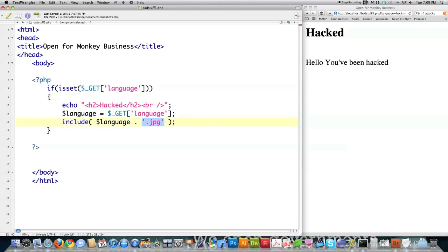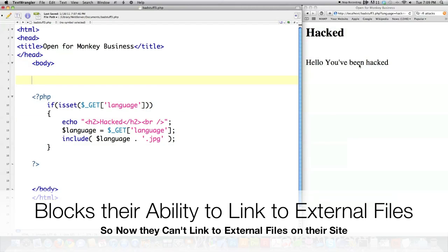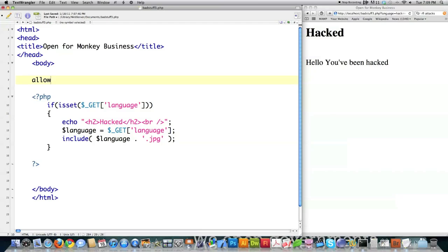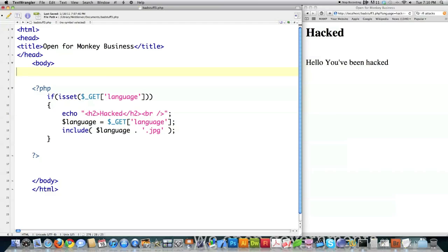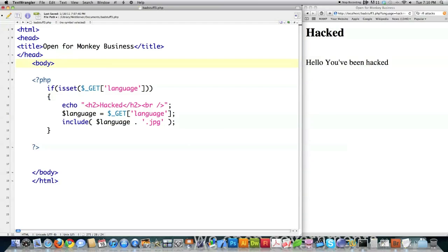You might think that's not very dangerous, but it definitely is. If you want to remove a hacker's ability to insert things into your include, include_once, require, and require_once functions, go into PHP.ini and find the allow_url_include line. If it's set to on, what I just showed you can be done to you. If it is set to off and your server is restarted, they cannot do that to you. You definitely want to go into PHP.ini and change that to off.